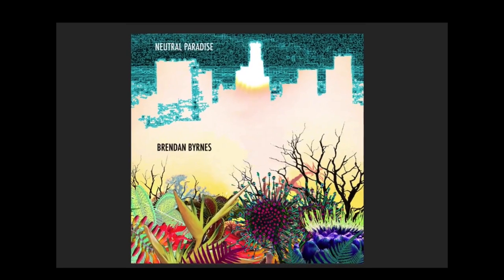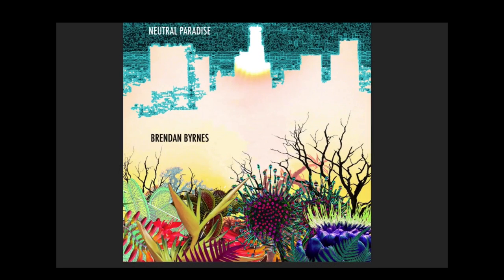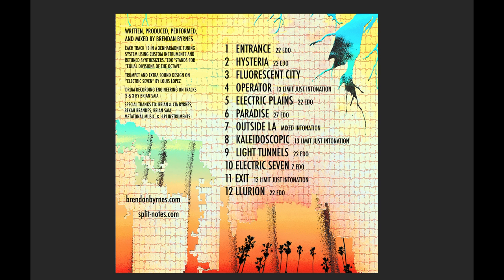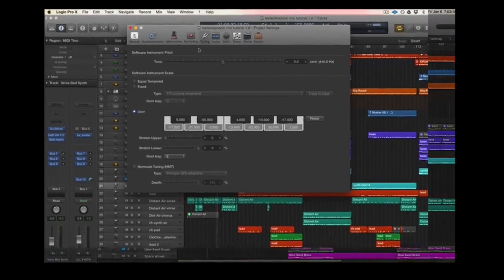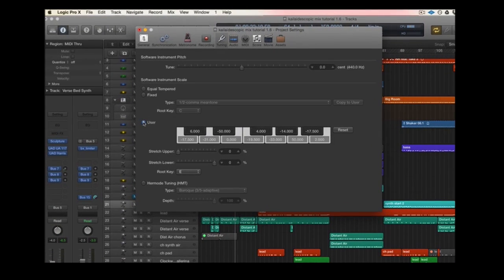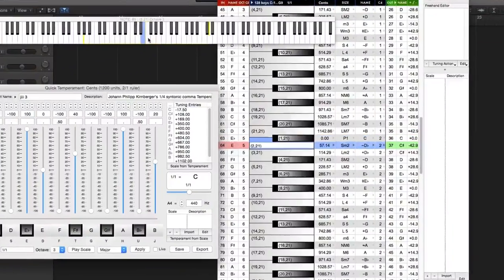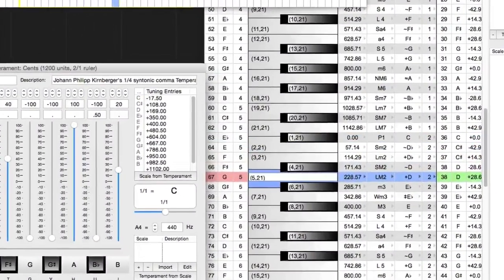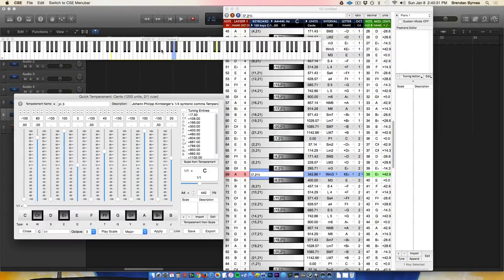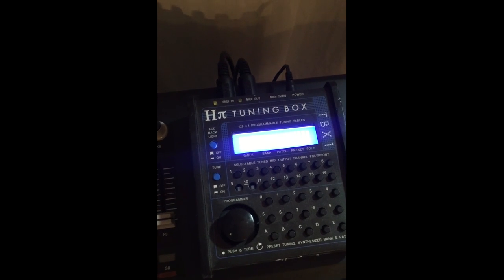I'm going to use one of my Zenharmonic songs for the tutorial called Kaleidoscopic, which is on my album Neutral Paradise. I'll be using Logic Pro because it has a really easy-to-use tuning window, but I also use a program called Custom Scale Editor by HPI Instruments to retune other third-party virtual synths, and a tuning box that allows me to retune an analog synthesizer.